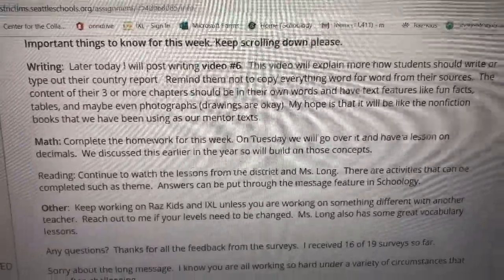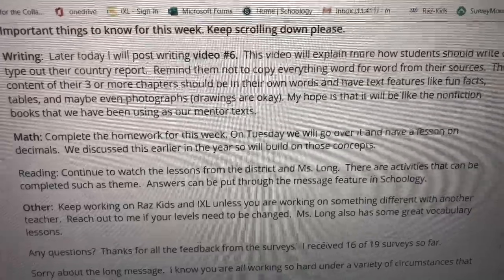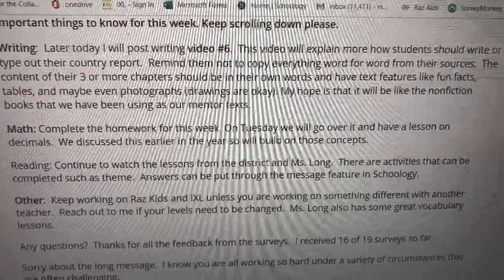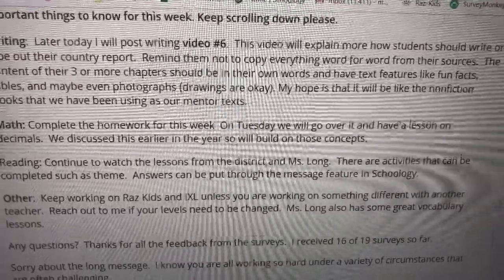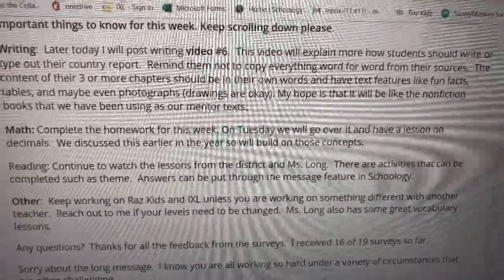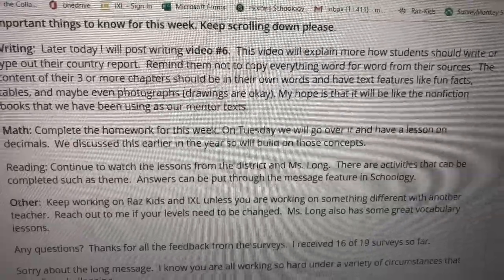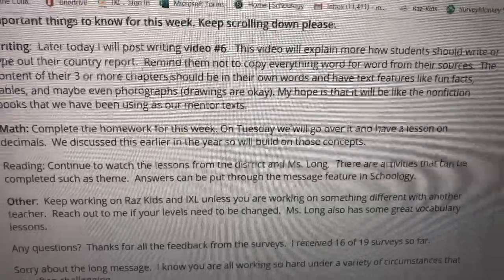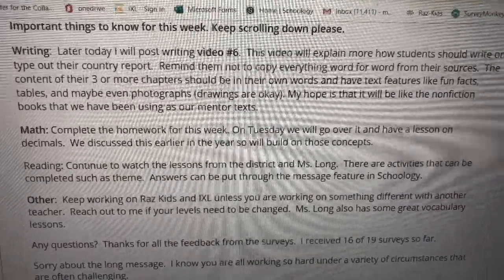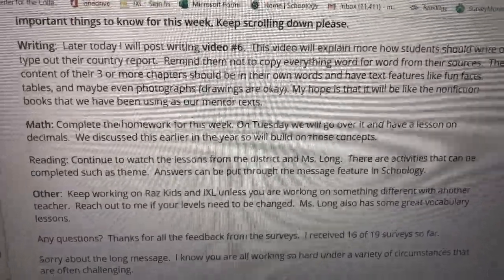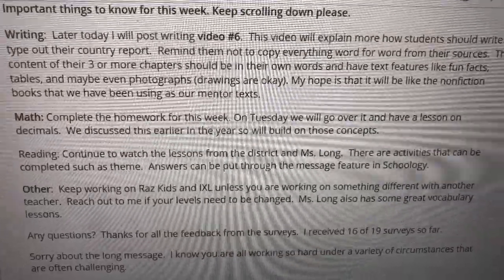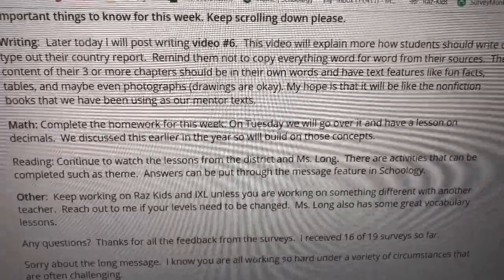You can type it if you want, and if you want to send it to me it can be emailed once your emails get set up and running, or a parent can email it, or you can text it to me — take a picture of it. Remind your parents not to copy everything word for word. You want to make sure that you're putting it in your own words and not just copying down everything you found online or from any of your sources.